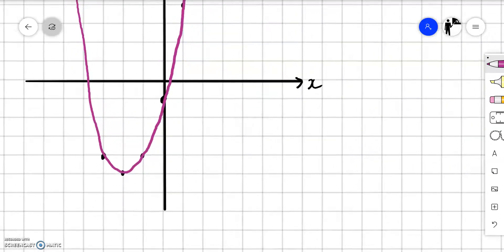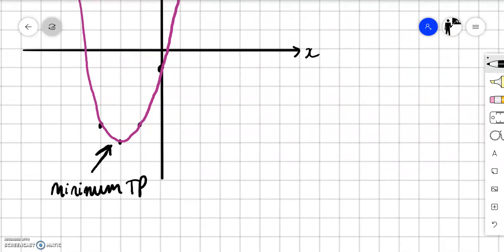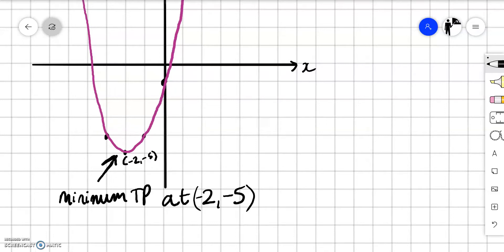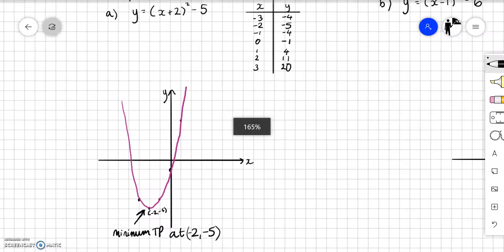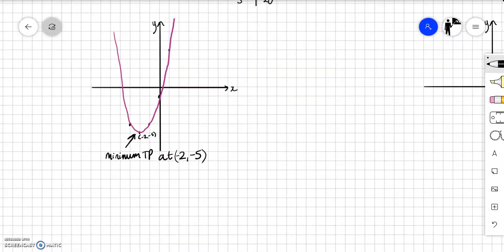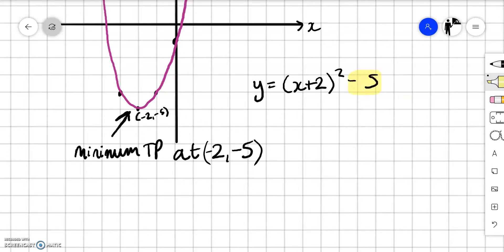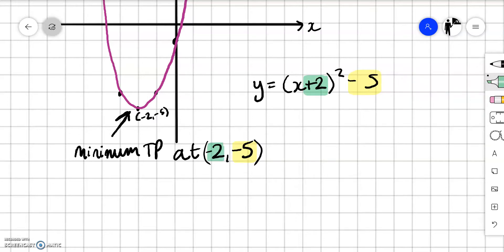The main thing here is: what are the important features? Hopefully you can see that we've got a minimum turning point. And where is that minimum turning point? We plotted it — it was at minus 2, minus 5. That is the point there. How could we extract that from the actual equation? The equation was y equals x plus 2 squared minus 5. Do you see how the minus 5 corresponds to the minus 5 here? And notice that we've got a plus 2 inside the bracket and that has become a minus 2 for the turning point.